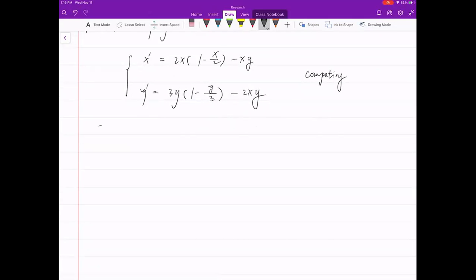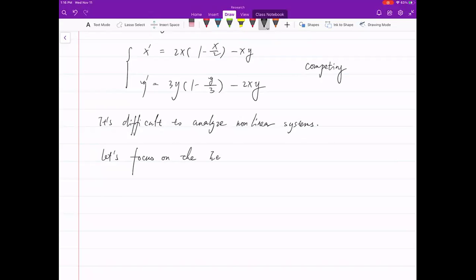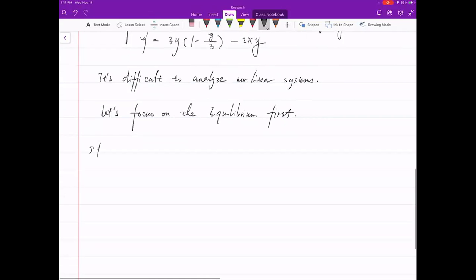We will take this one as an example to show how to analyze the properties of a nonlinear system. In general, it's difficult to analyze nonlinear systems. So what we will do is focus on the equilibria first — at least we can talk about the long-term behavior. Section 5.1: equilibria of nonlinear systems.